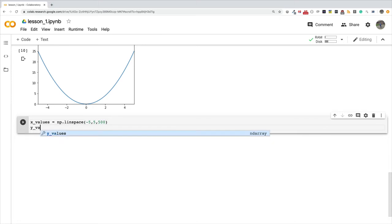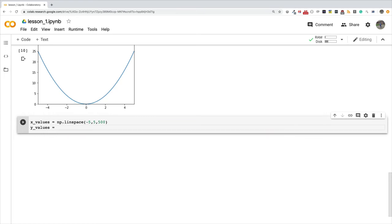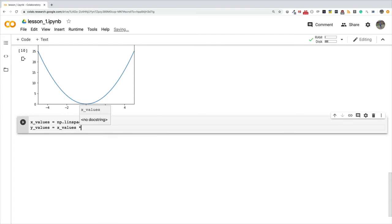I want a quadratic graph, so I'm going to say my y is equal to x squared. Right here you're seeing the advantage of using numpy: because I'm using numpy arrays, I can square the entire x values without writing a for loop. That is the advantage of having a vectorized implementation of these mathematical operators.